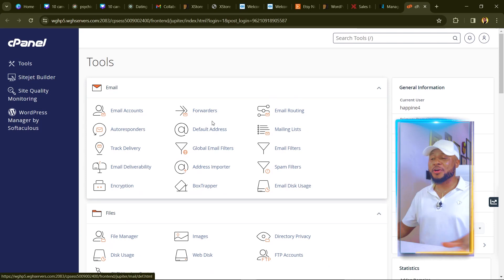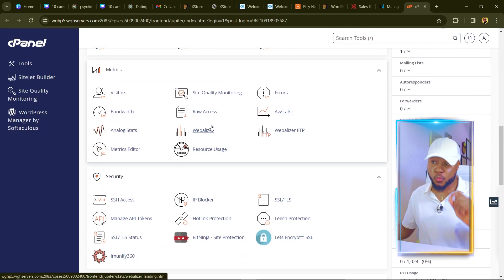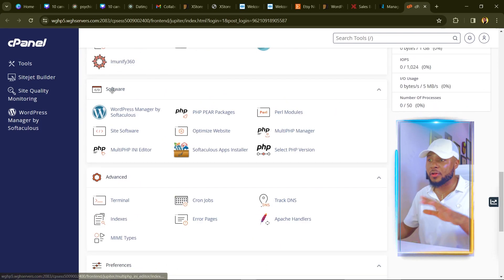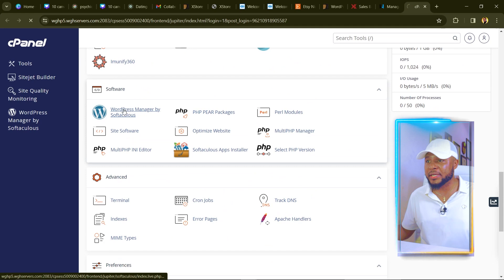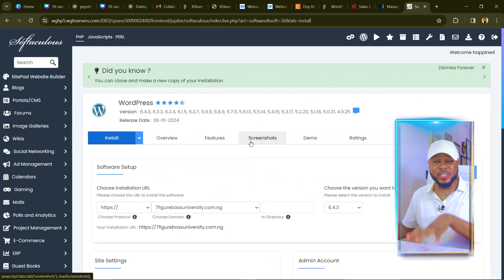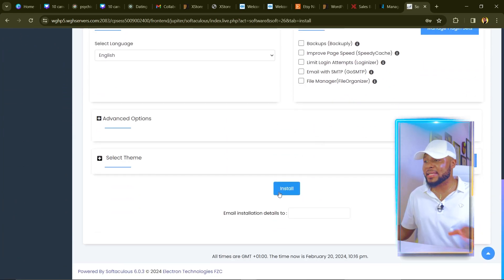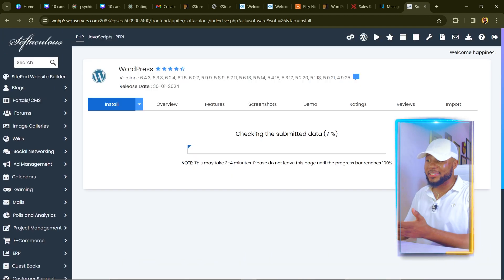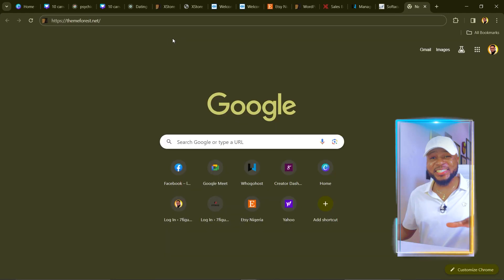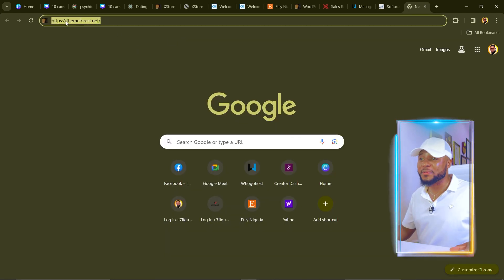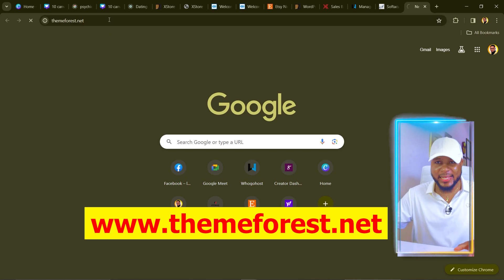To get started, the first thing you need to do is buy your hosting and domain name. I've covered this in a previous tutorial — I'm leaving the link in the description. Once your cPanel opens, scroll down and find WordPress under software and click on it. We're going to install WordPress to the hosting we bought. I'll scroll down and click install, and as you can see, it's installing now. Next we're going to go over to themeforest.net.